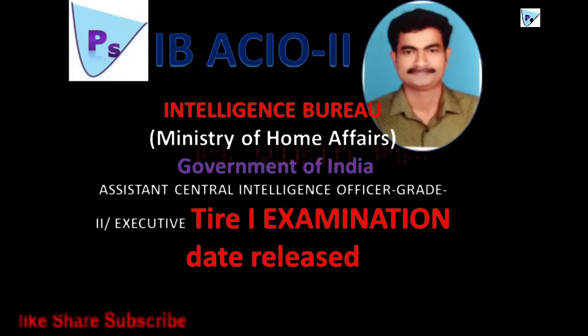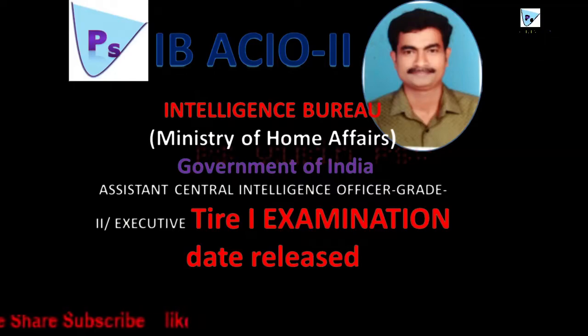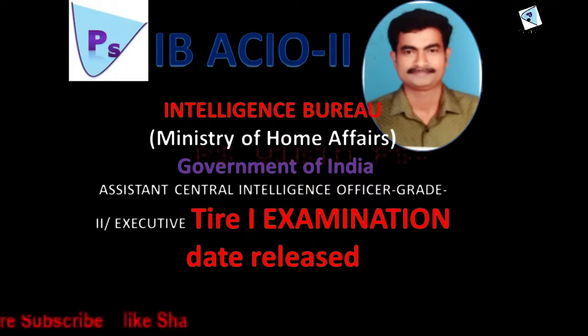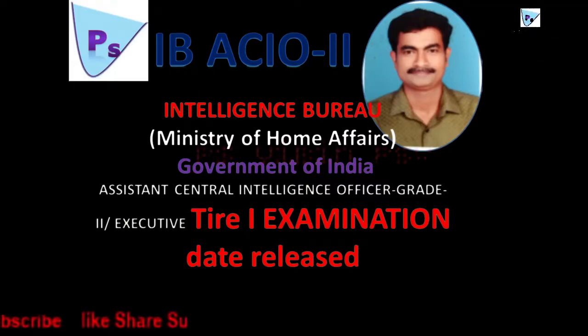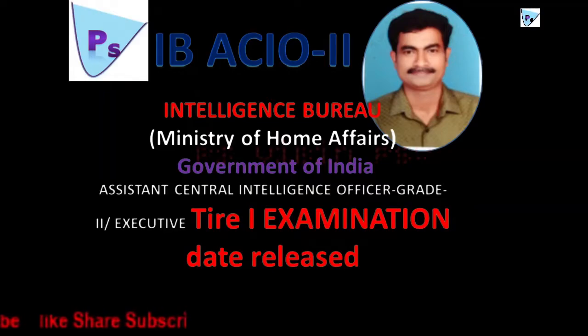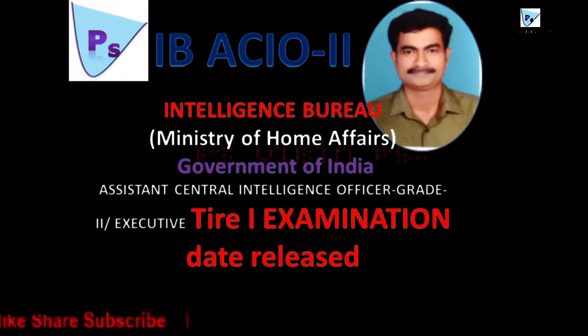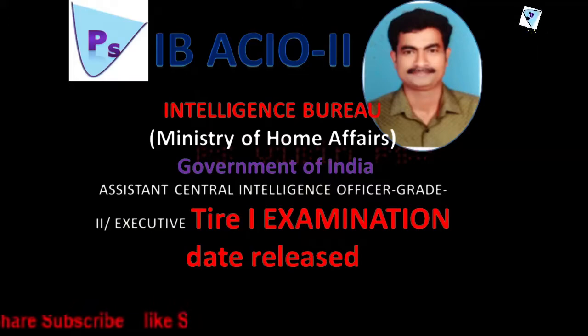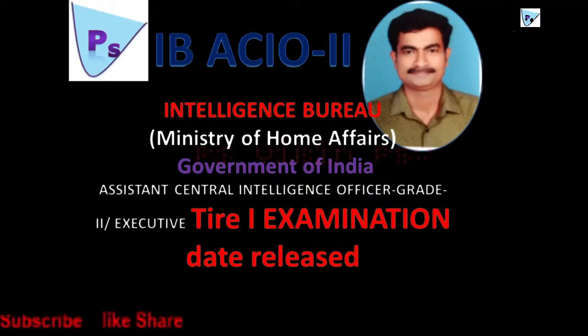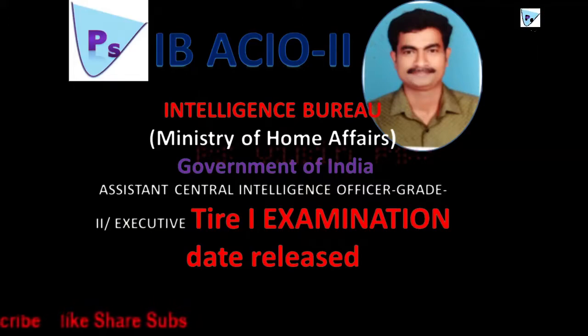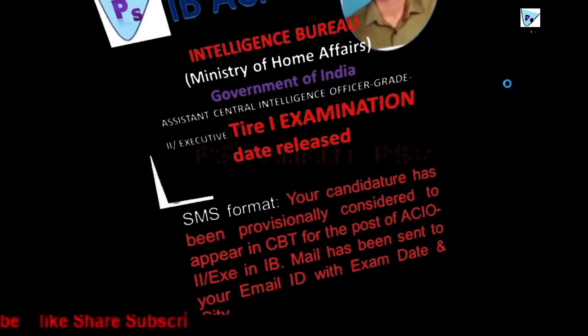Hi friends, Intelligence Bureau Assistant Central Intelligence Officer Grade 2 Executive, IB ACIO-2 Tier 1 examination date released. Yes, you are waiting for the exam and people are getting SMS like this.